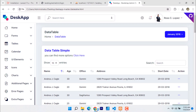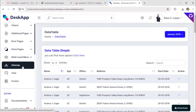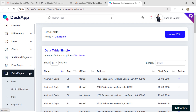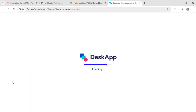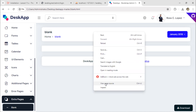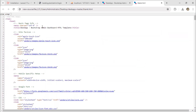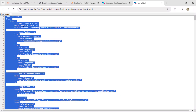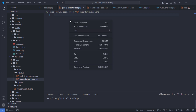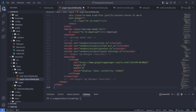Go back to the template and select a blank page. Right click and view the page source. Select all and copy the entire page markup, then paste it inside the PagesLayout.blade.php file.